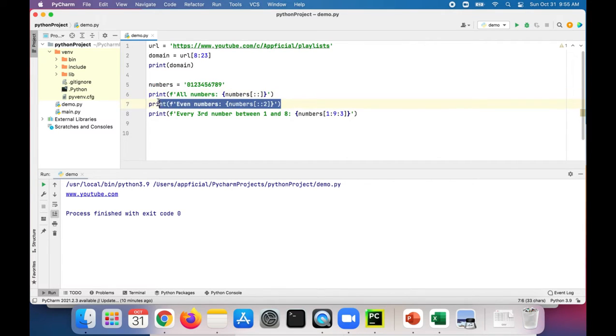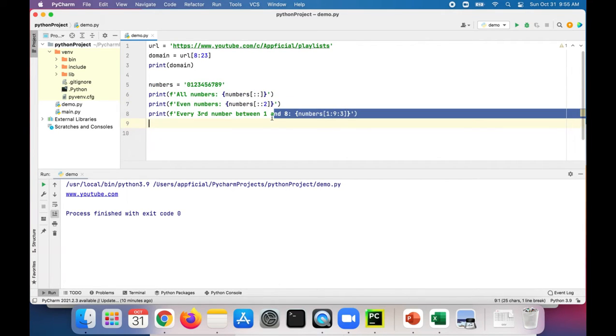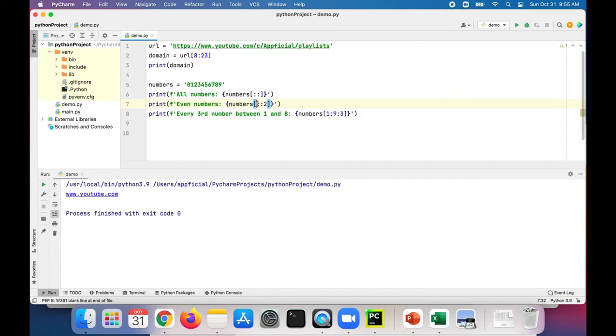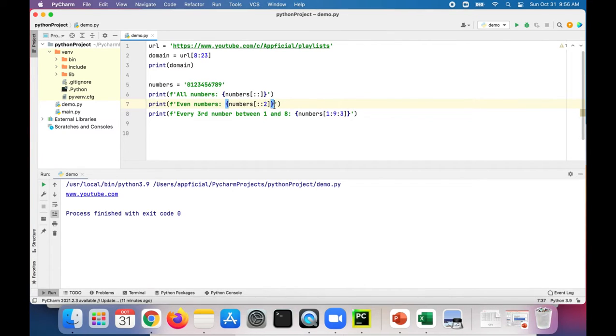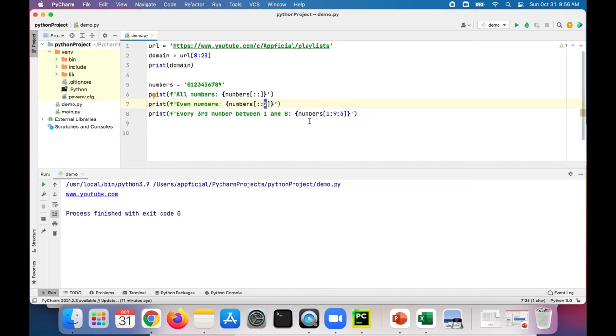But in the next example, even though we're not specifying a starting or ending index, we are providing that third option. This third option is called the stride, which means it's going to increment by two rather than incrementing by one, which is the default behavior.